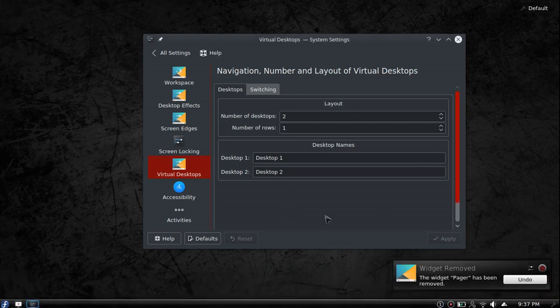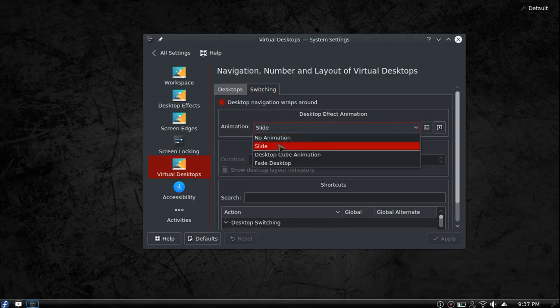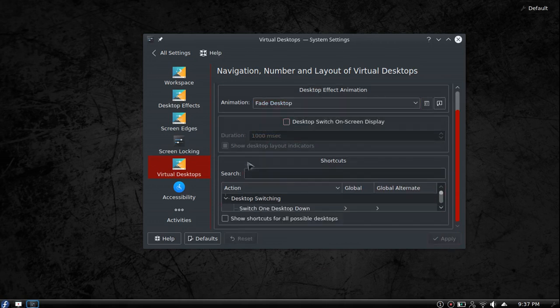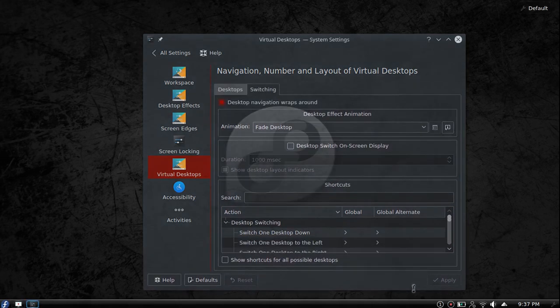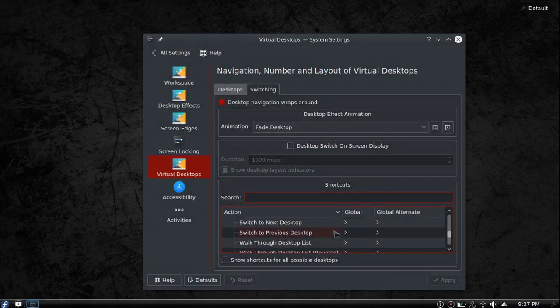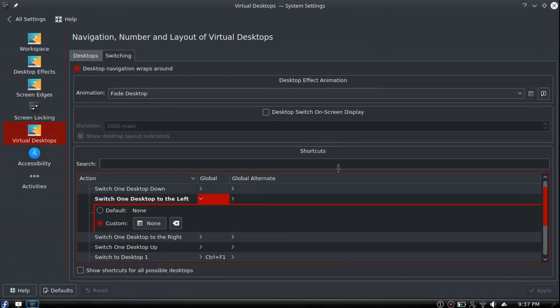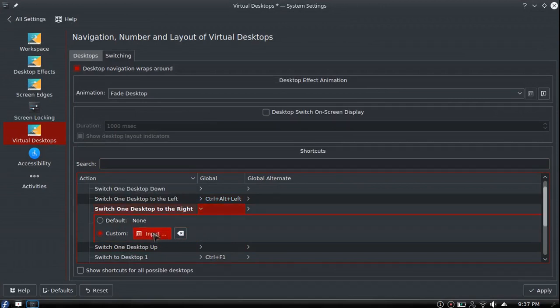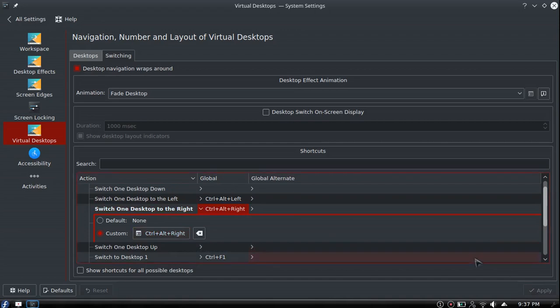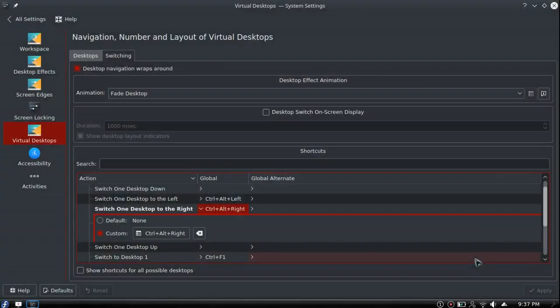I'm going to go ahead and remove the pager because it drives me nuts. For switching, you can change the animation. We'll change it to fade desktop. For switching desktops, I don't like the default setup. I change it to Ctrl Alt Left and Ctrl Alt Right. That's my preferred desktop switcher - left, right, left, right, and you see it has a little bit of a fade there.